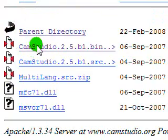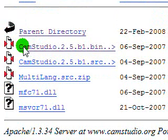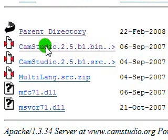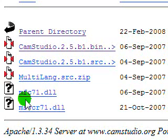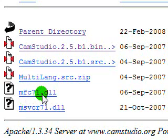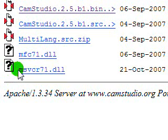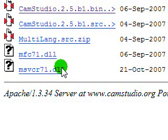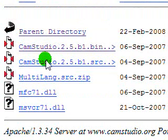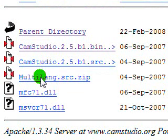The files that you're going to need to download to get this to work are camstudio2.5.b1.bin, mfc71.dll, and msvcr71.dll. And if you want to, you can download the source code right here and the multilingual user interface right here.